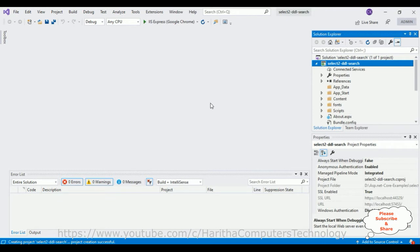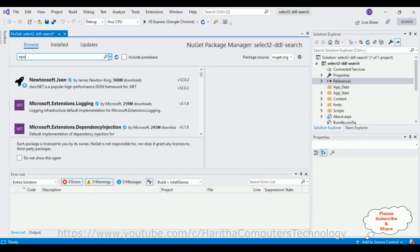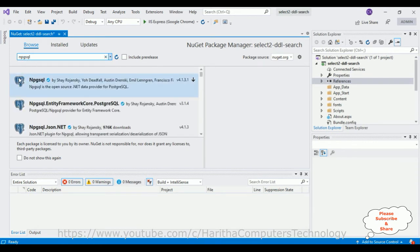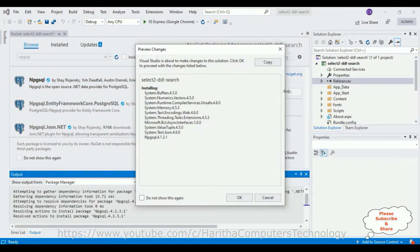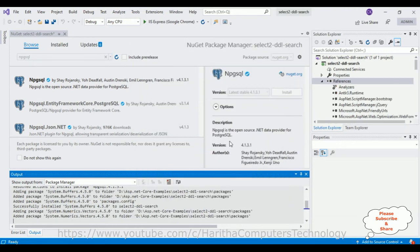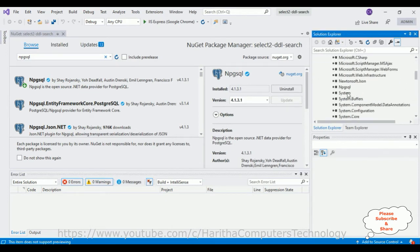First we'll add the PostgreSQL DLL library to our project references folder. In the project there is a References folder — right-click, go to Manage NuGet Packages, go to Browse, and search for 'Npgsql'. From the search results I'm selecting the first option and clicking Install. Click OK. Notice we got the download button showing green, which means this package — the DLL library — is installed successfully. Let me expand the References folder and scroll down — here the Npgsql DLL library is installed successfully.